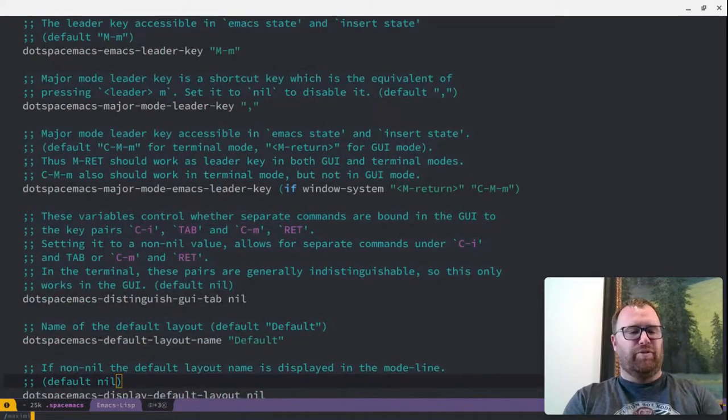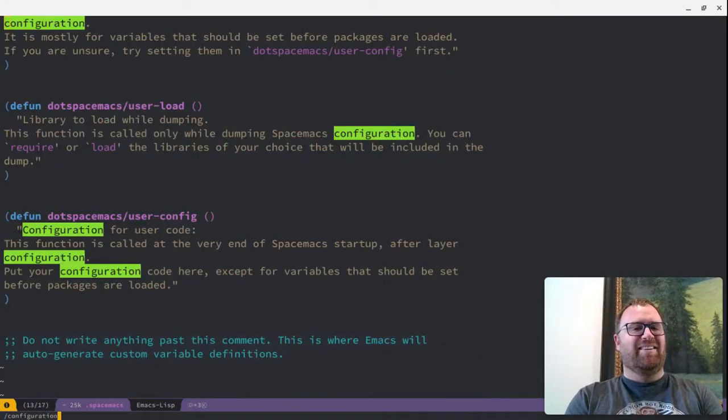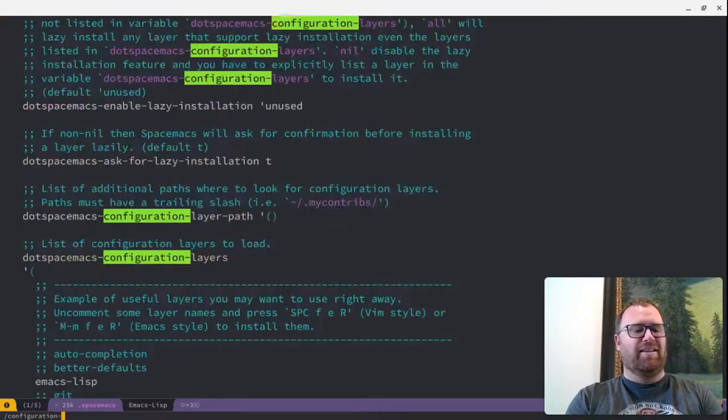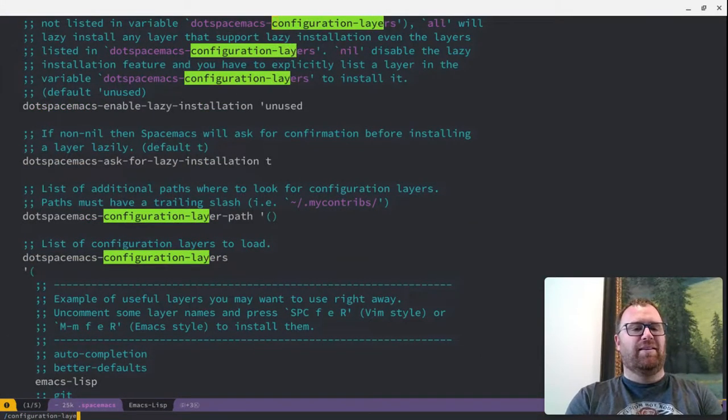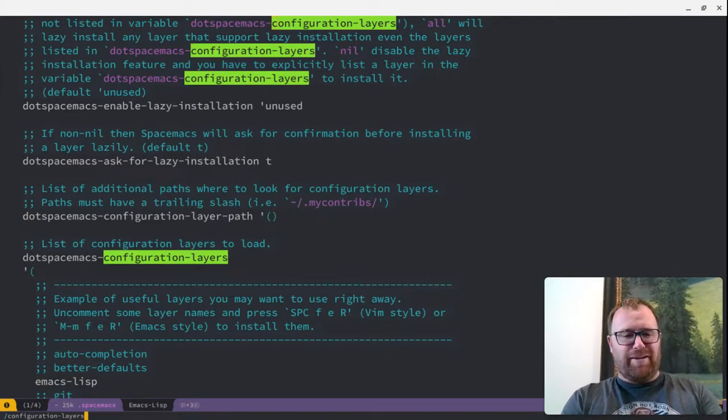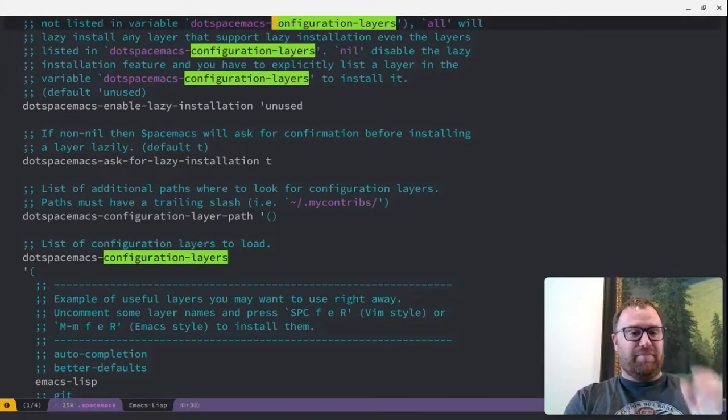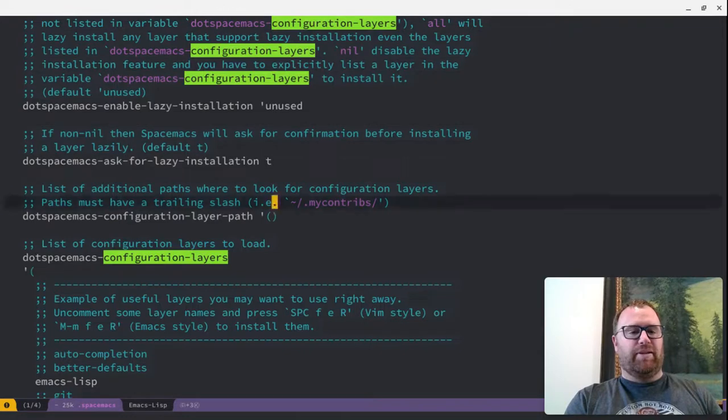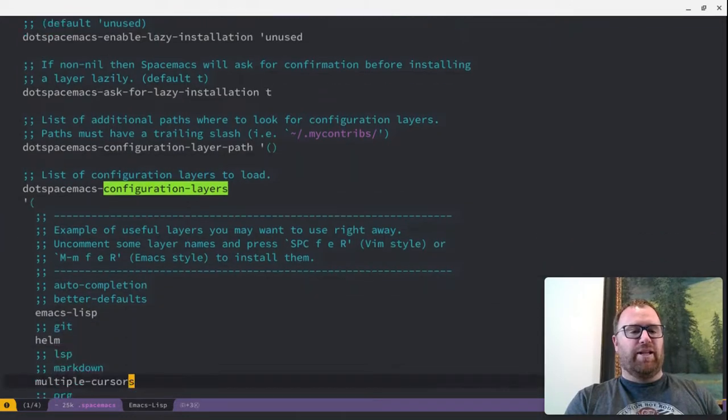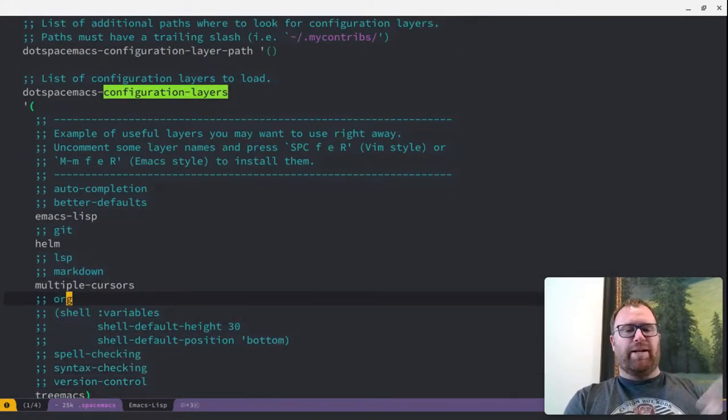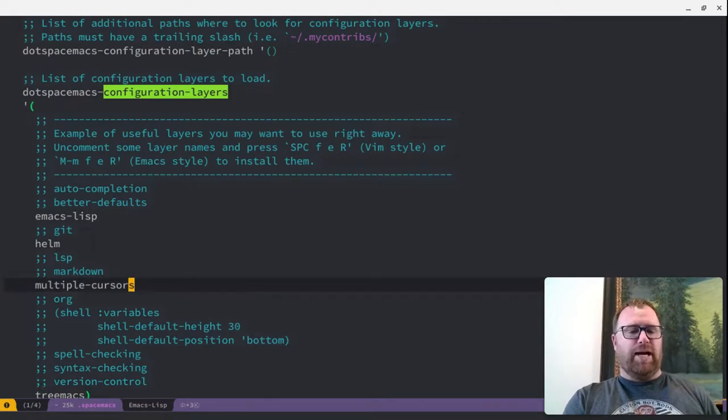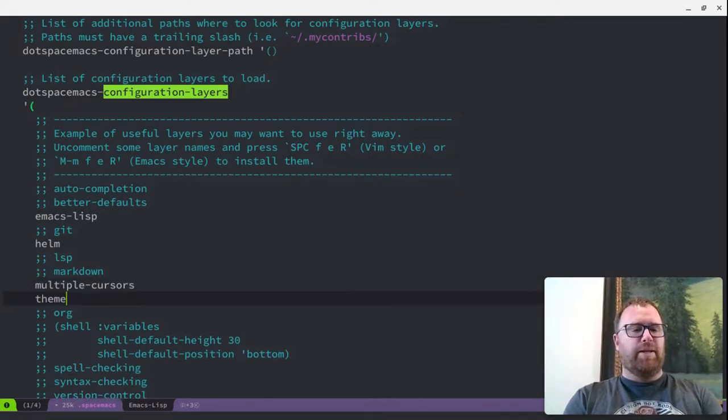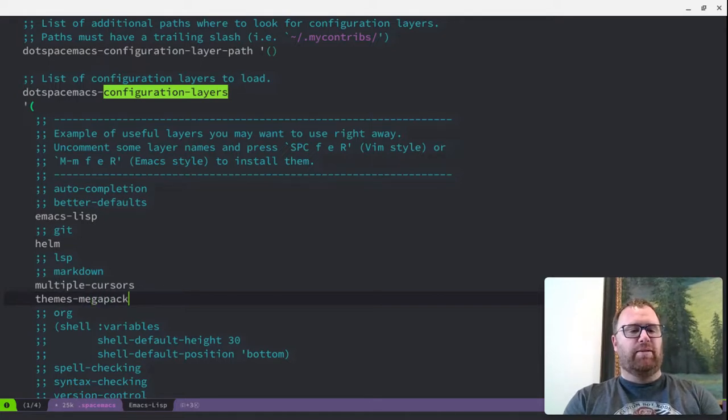We want to go to the Configuration Layers. Let's just search for them. Here we are, right in front of my face. So, right here, the Configuration Layers. Anywhere in here, we're going to want to make a line. I'm going to just go down here, put a line, and I'm going to type in themes-megapack.